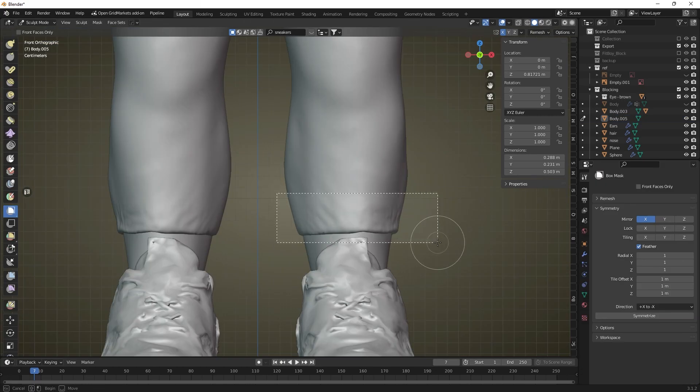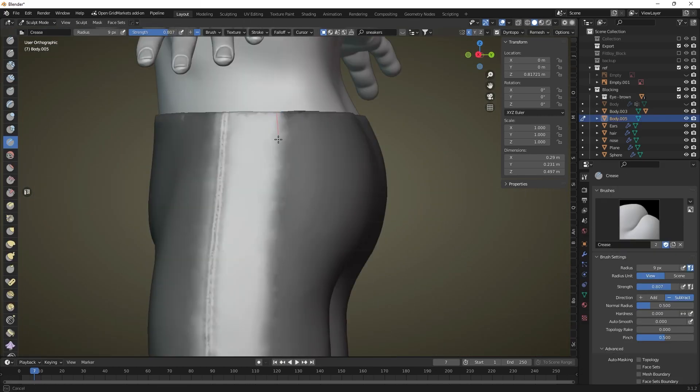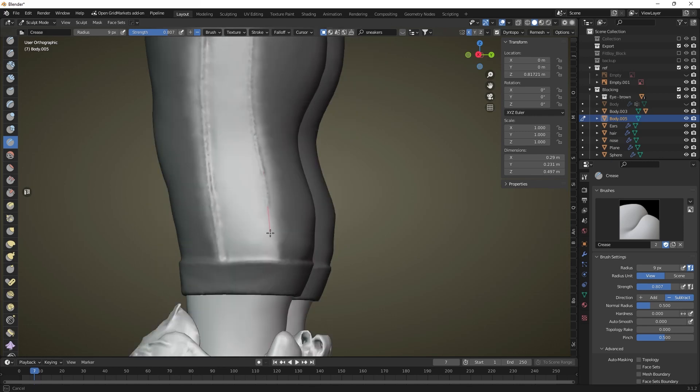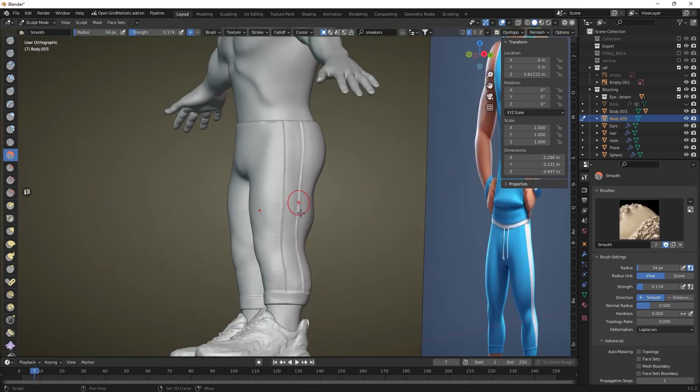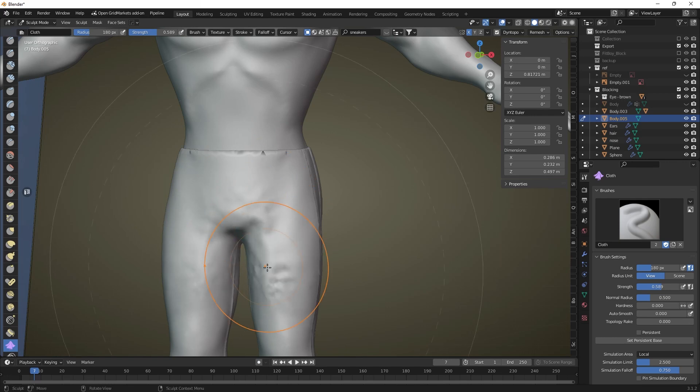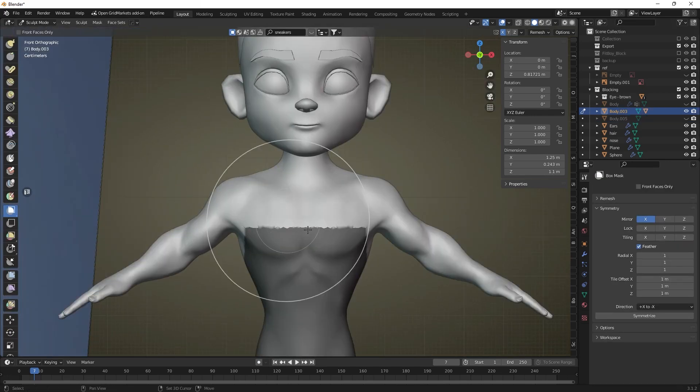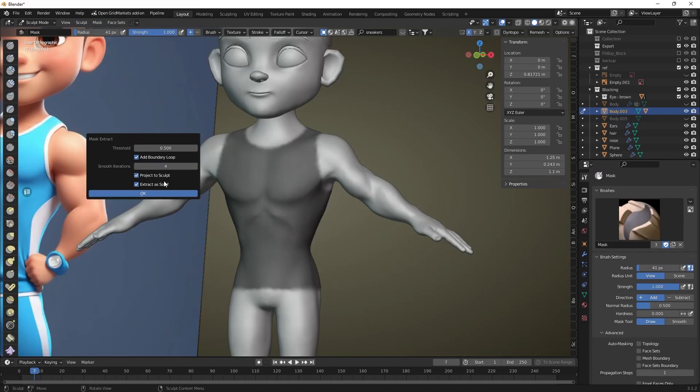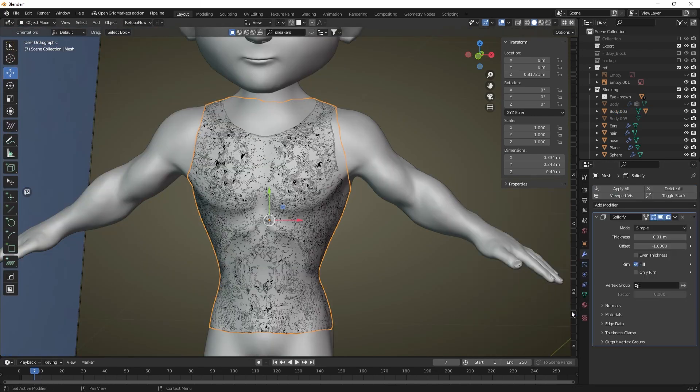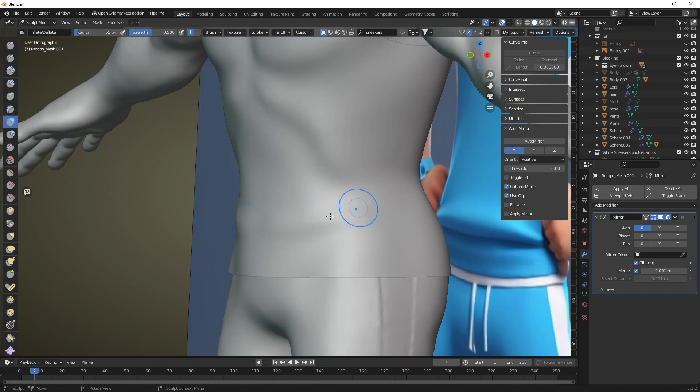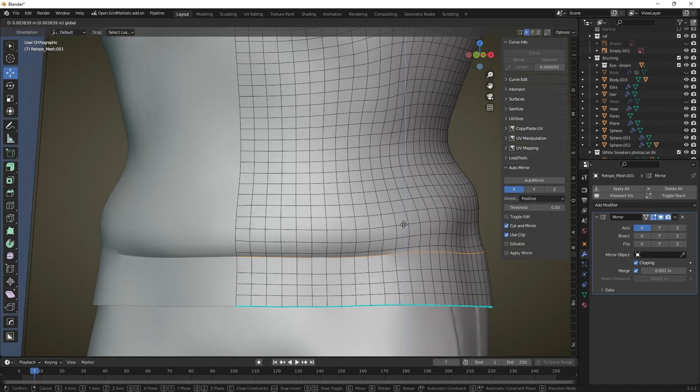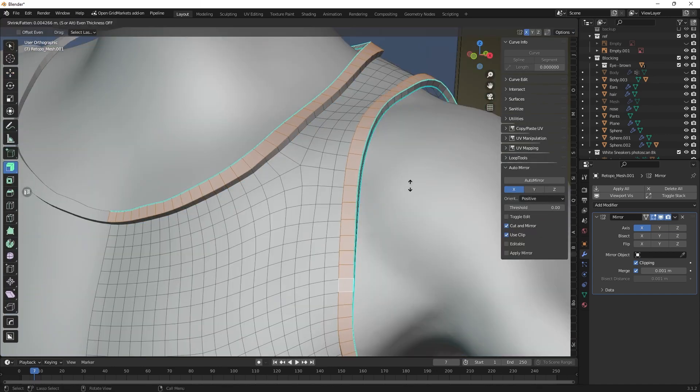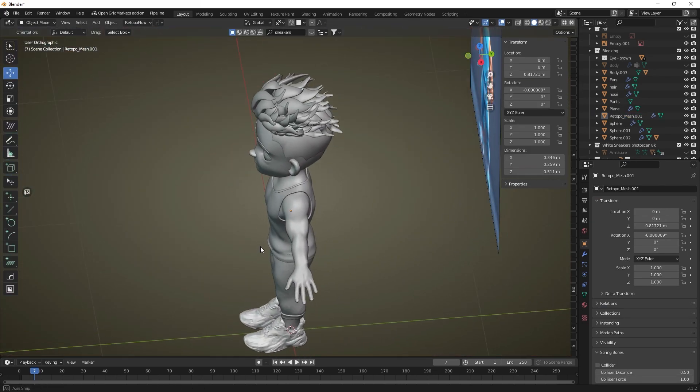Use the solidify modifier to give the pants thickness. Now we can add details to our pants such as seams and folds. Add seams using the crease brush and folds using the cloth brush. Move on to creating the t-shirt. Mask the area where the t-shirt will be located and apply the mask extract command. Rebuild the topology of the resulting object using the QuadriMesh remesher plugin. Now we can adjust the elements and add detail to the t-shirt, seams and folds.